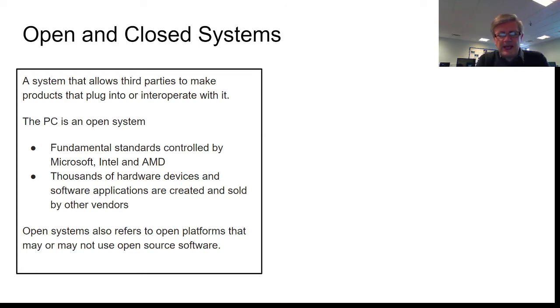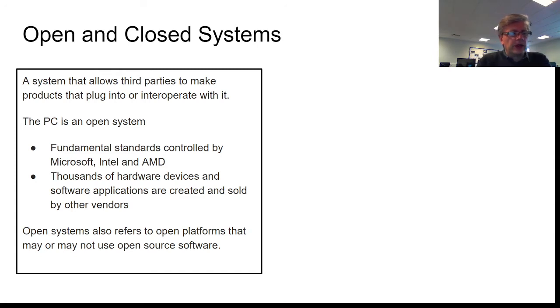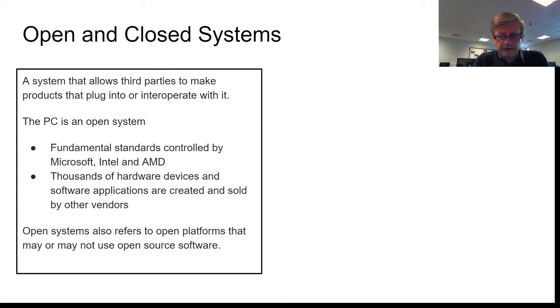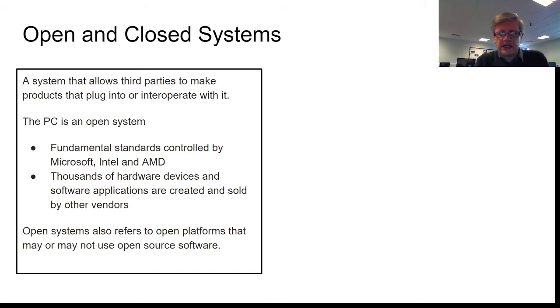Because the basic fundamentals were created by IBM, and the software, the operating system, is owned by Microsoft. The main boards and the processors, the chips, are normally made by Intel and AMD.